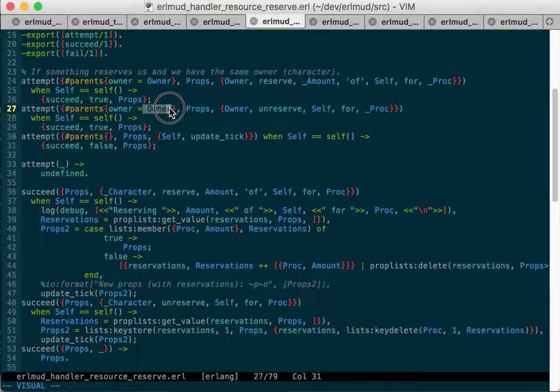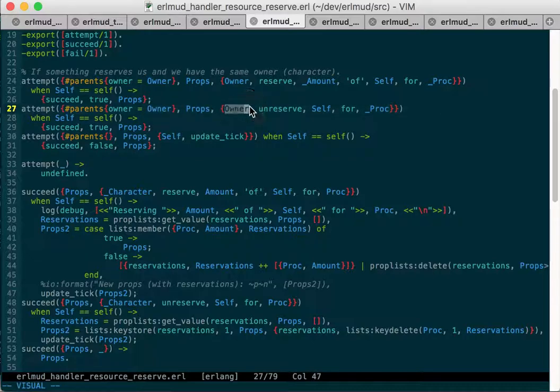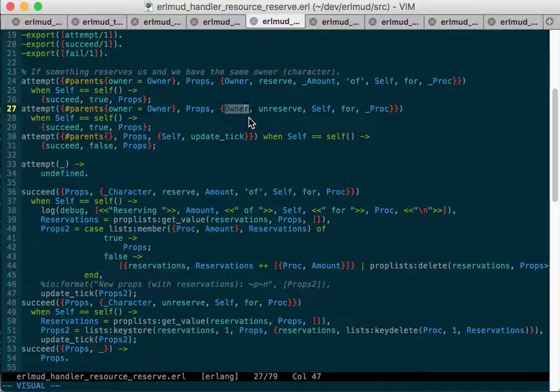So I just grabbed the, matched the, or bound the owner out of the parents record and made sure it matched the first element of this unreserved message. And so that was matching because the character isn't set in the resource. So that was one of the problems.